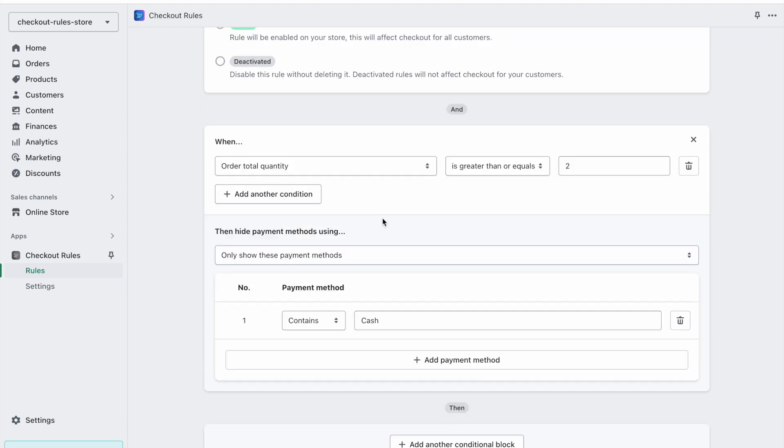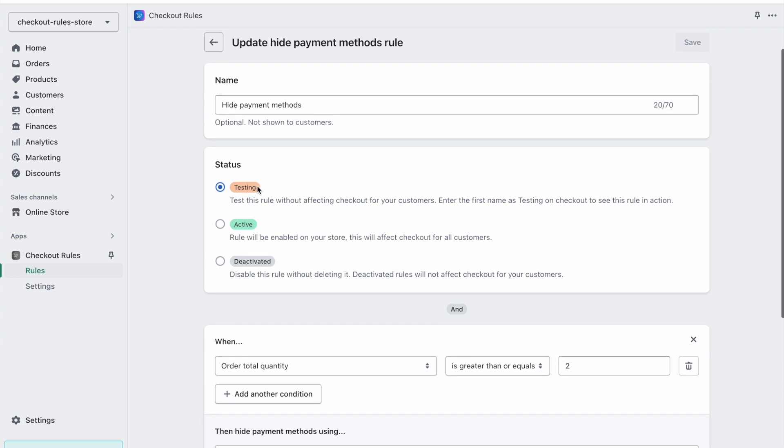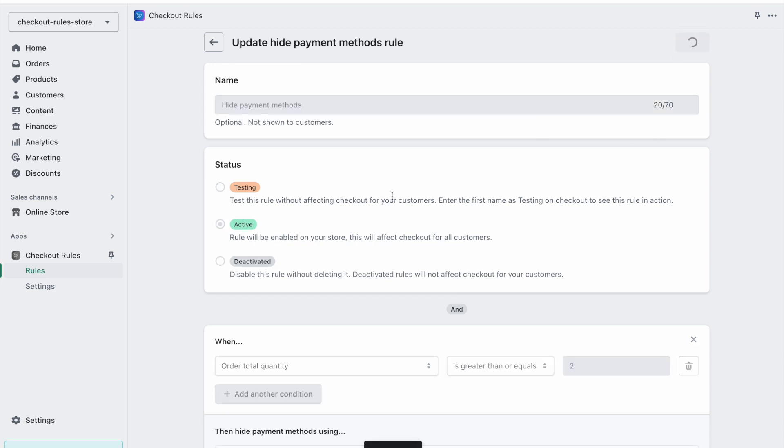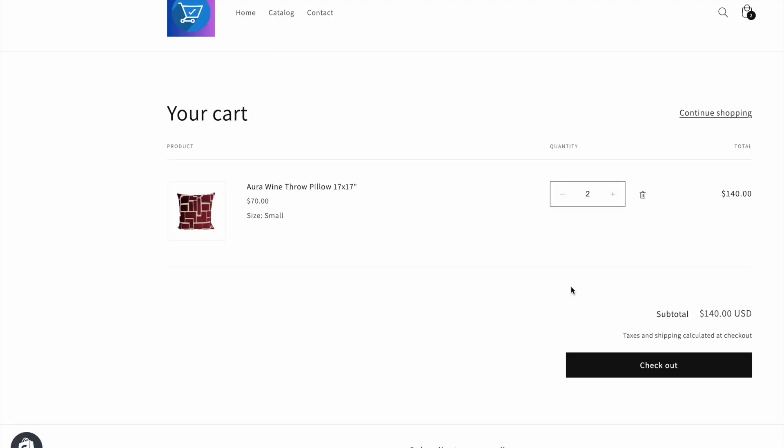Once we are satisfied with the rule then we can click on active to activate this rule for all the customers. Then we can click on save and then we can test to check out again. Here we can see that let's try to check out with a quantity of one.